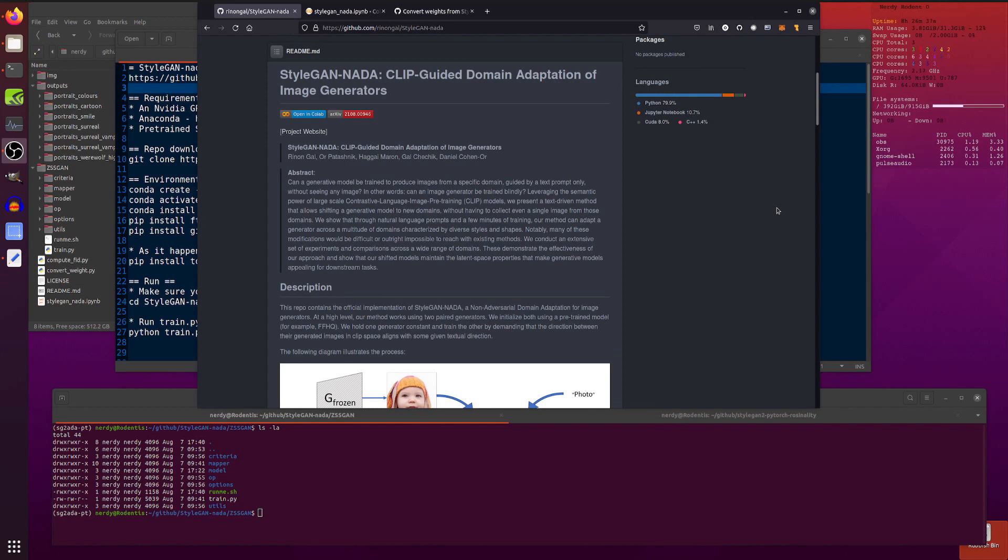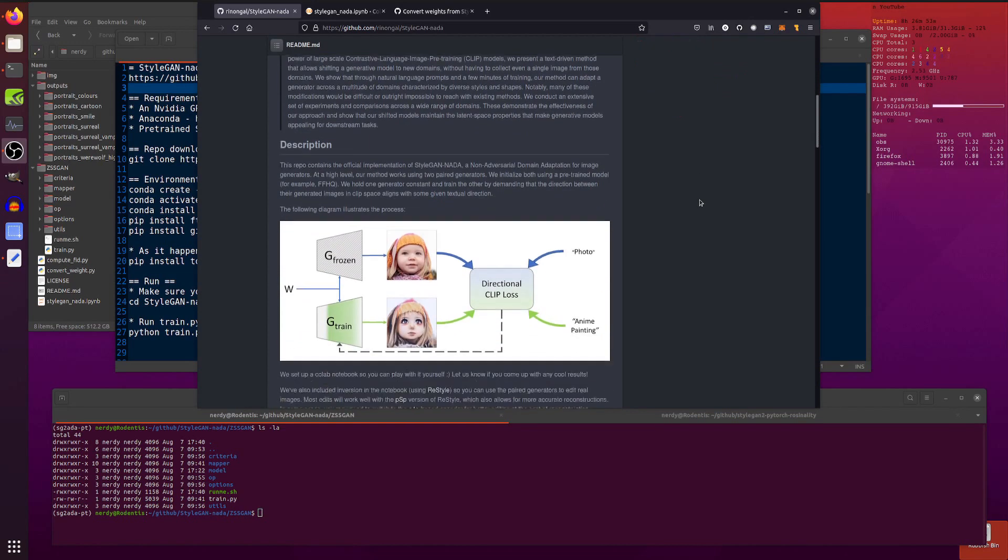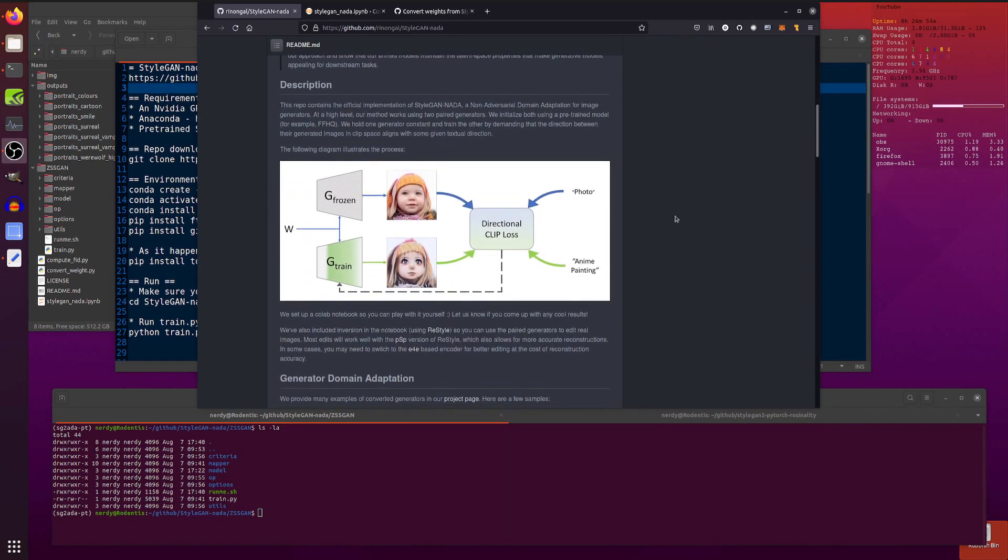Let's scroll down and see what is going on with this. Clip guided domain adaptation of image generators. Can a generative model be trained to produce images from a specific domain guided by text prompt only without seeing any images? In other words, can an image generator be trained blindly? And the answer is yes, it can.